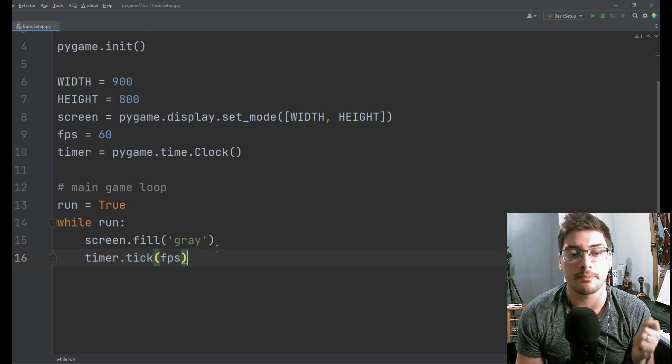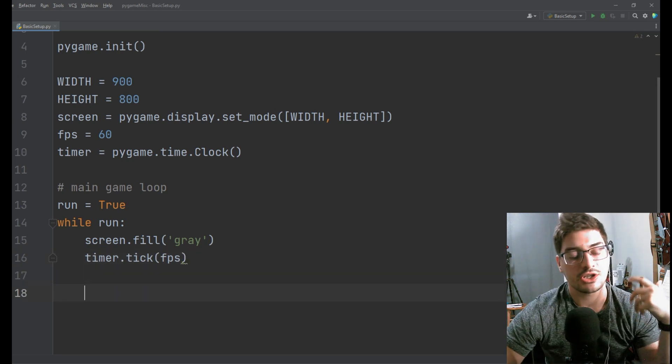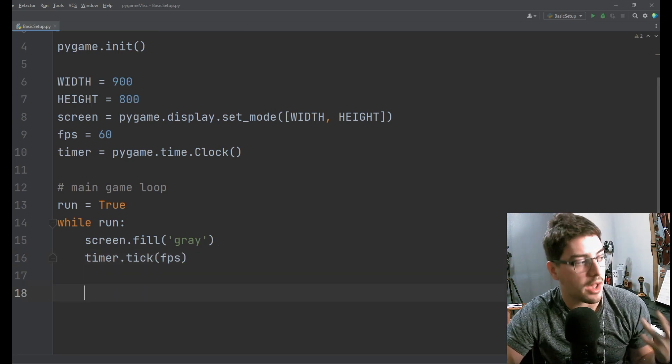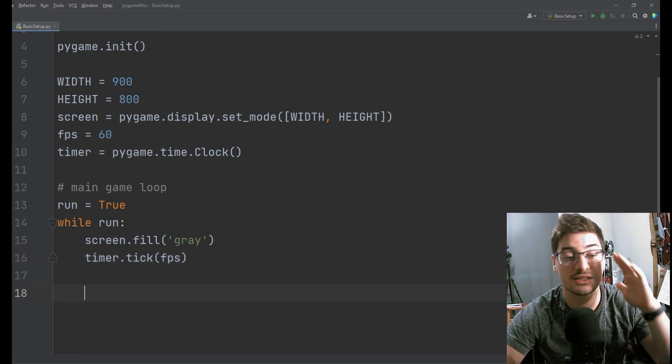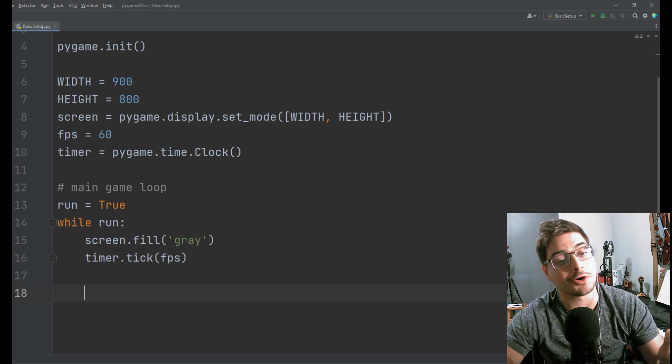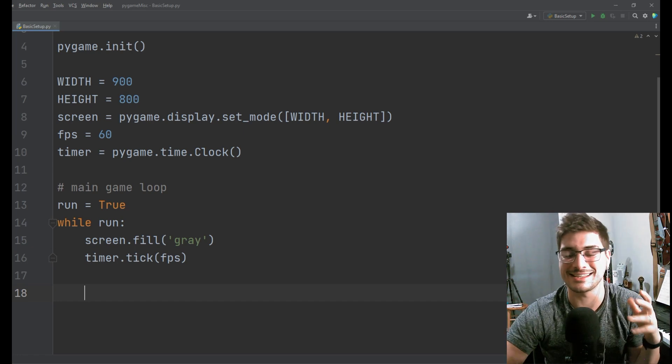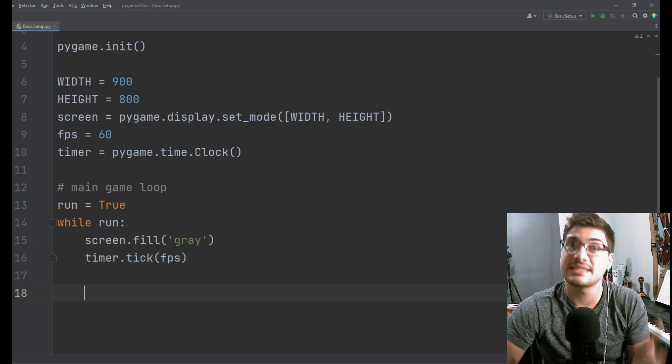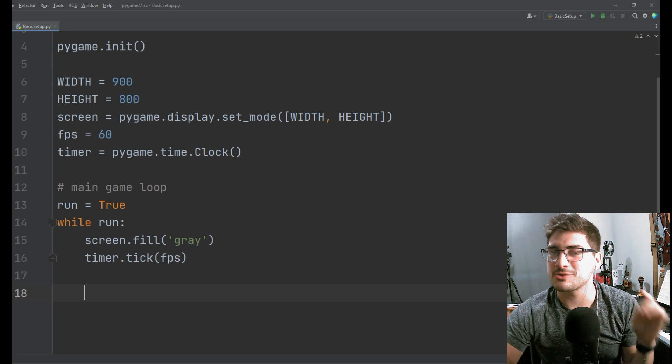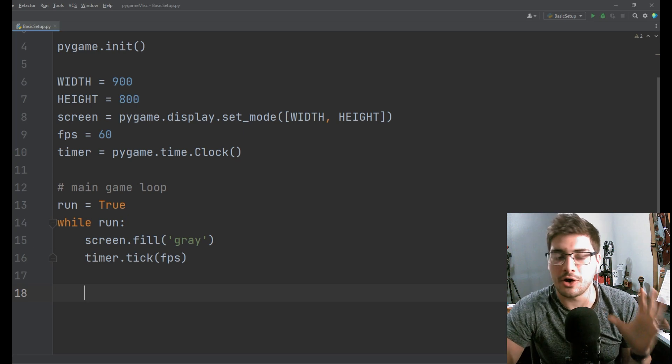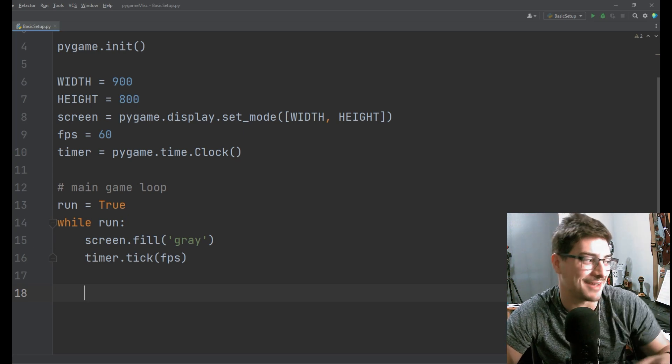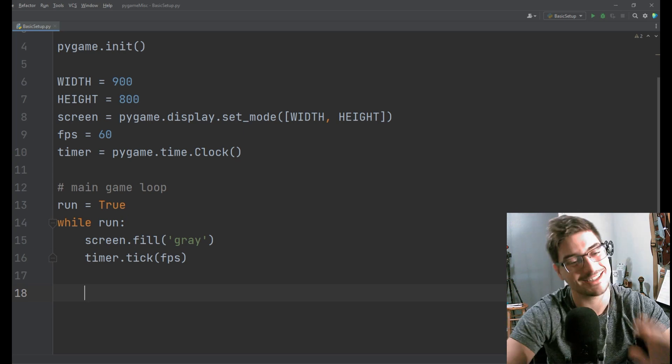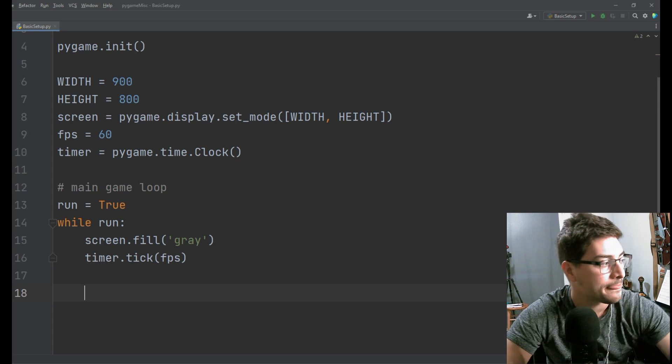And then to control the speed using that frame rate and timer we made do timer dot tick at FPS. These are the bare minimum things you need to just kind of have your game up and running and working properly and truth be told timer dot tick at FPS is still an optional step but your game gets really weird if you don't control the frame rate of your game.